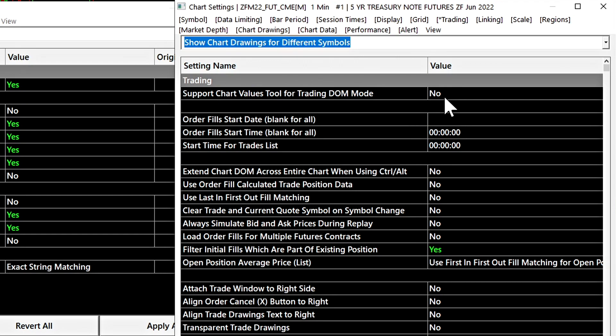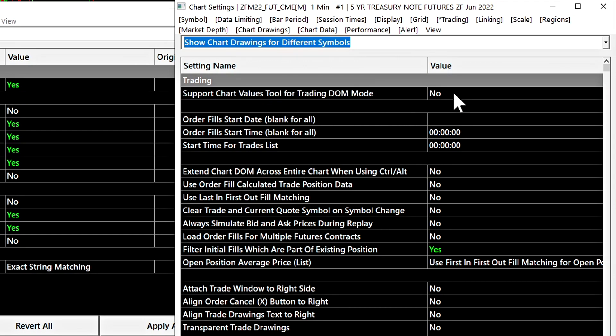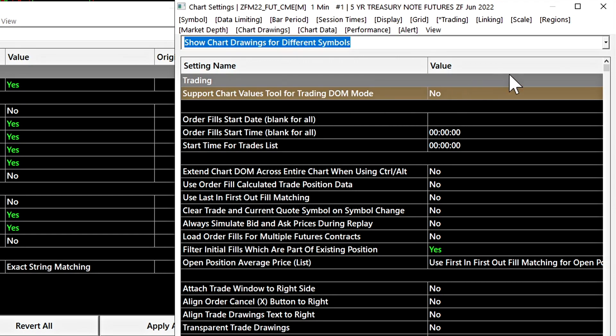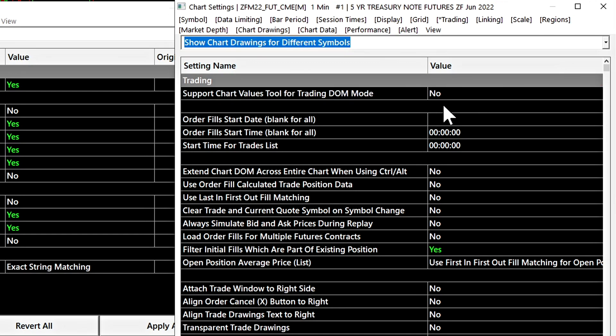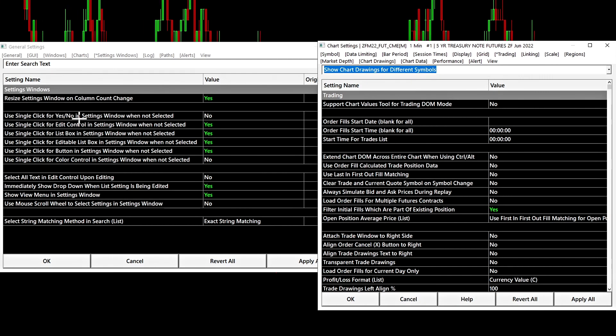Now this can be adjusted so that the setting does not need to be selected and you just simply click once and it will change it to yes or no. That would be this first setting right here.